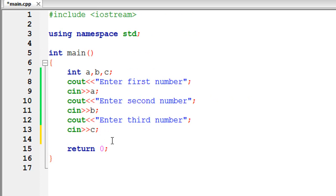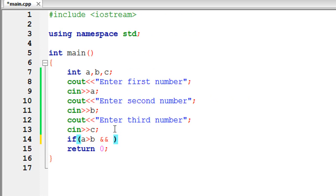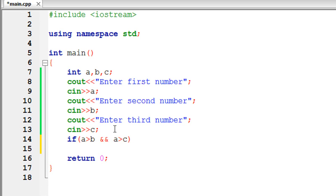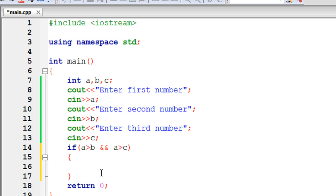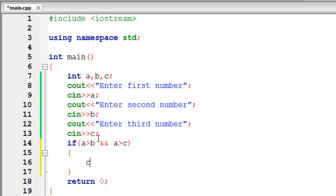Now start the if-else-if with an if statement. So if the value of a is greater than b, and using the AND operator, the value of a is greater than c, then in this case a is the large number. So cout: a is the large number.